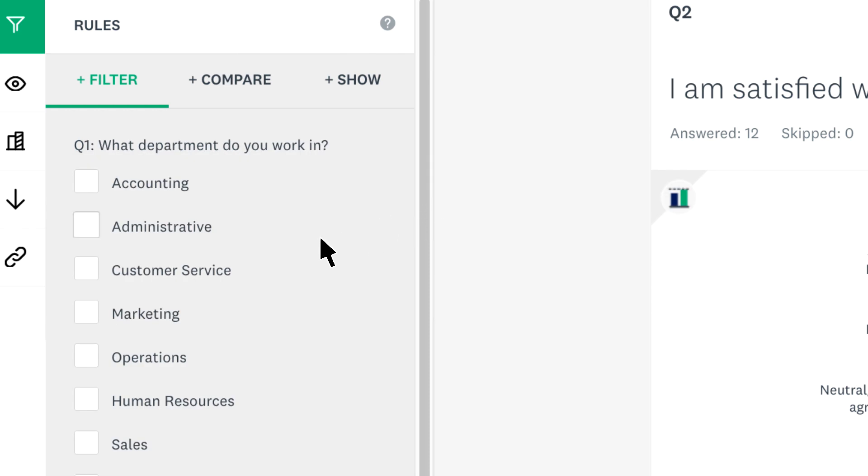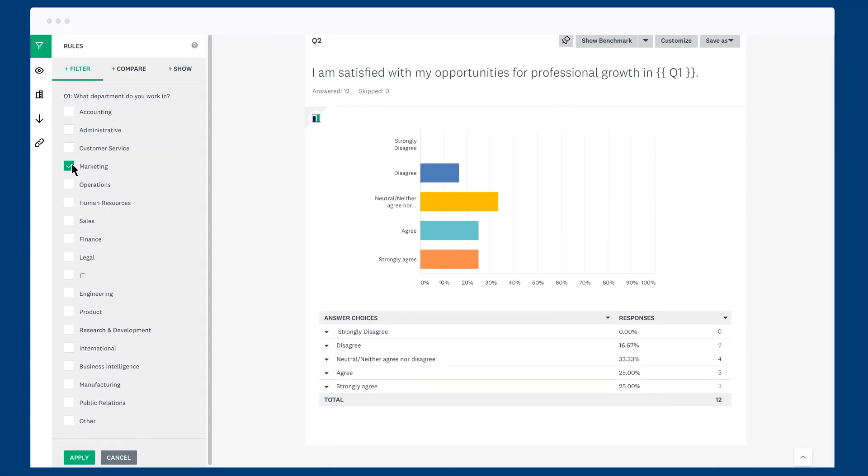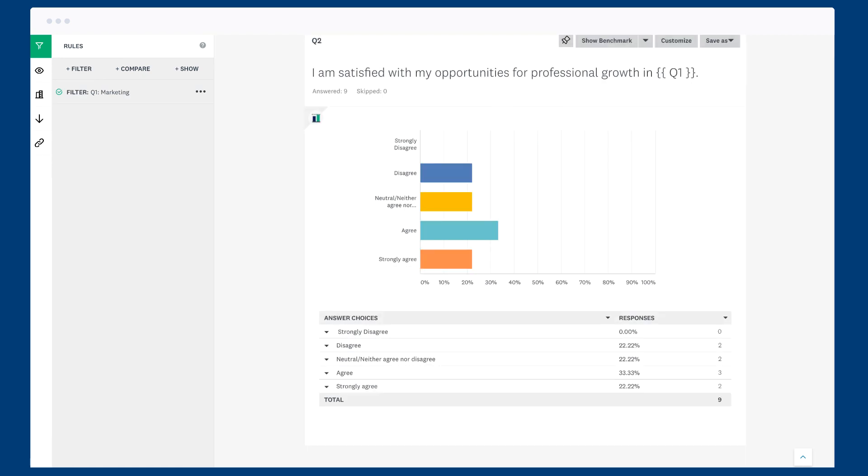Now choose the answer you want to filter for. The filter will only show the responses of people who answered marketing, so all answers about professional growth will be for employees in marketing. Now you're ready to get busy analyzing.